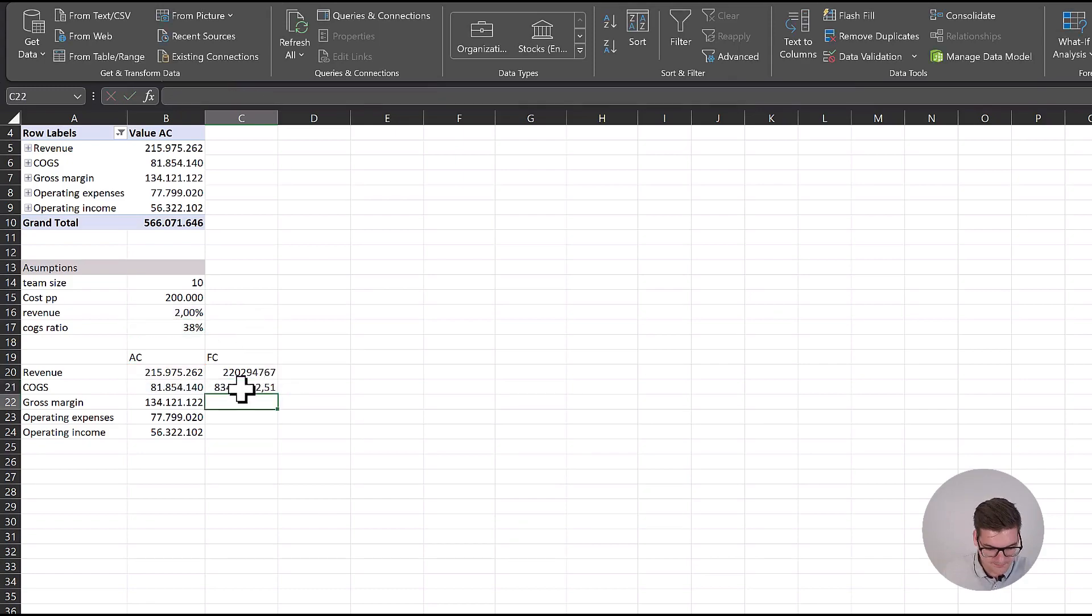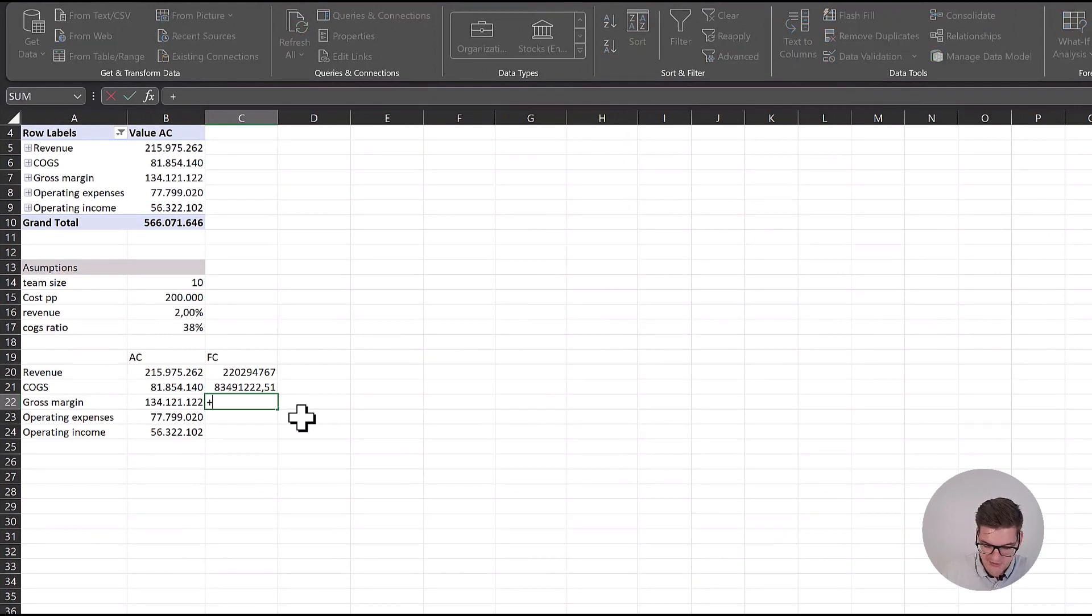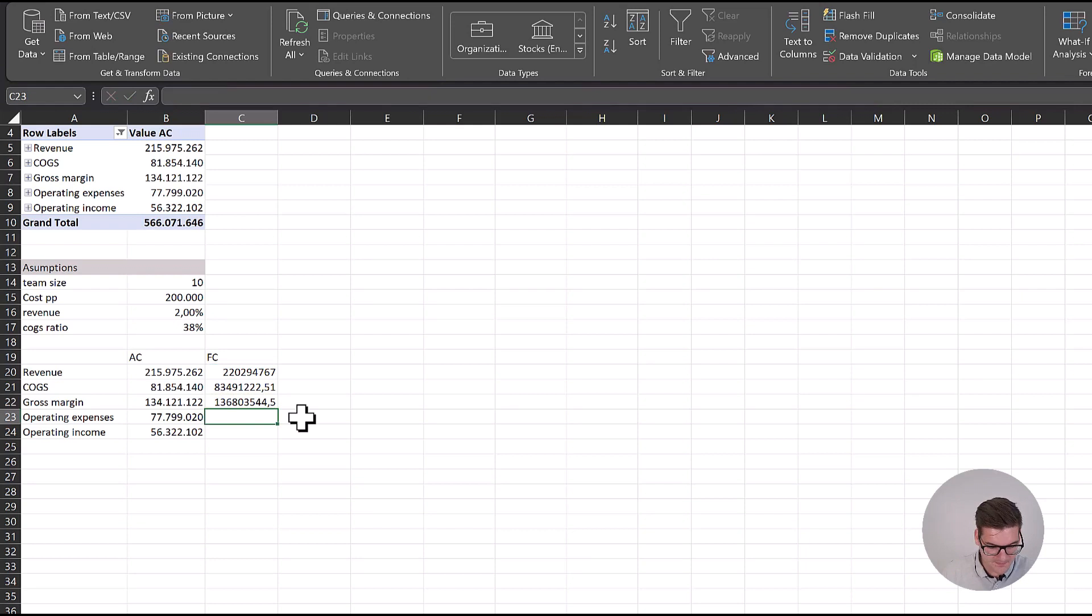Our gross margin is a simple calculation of revenues minus COGS.